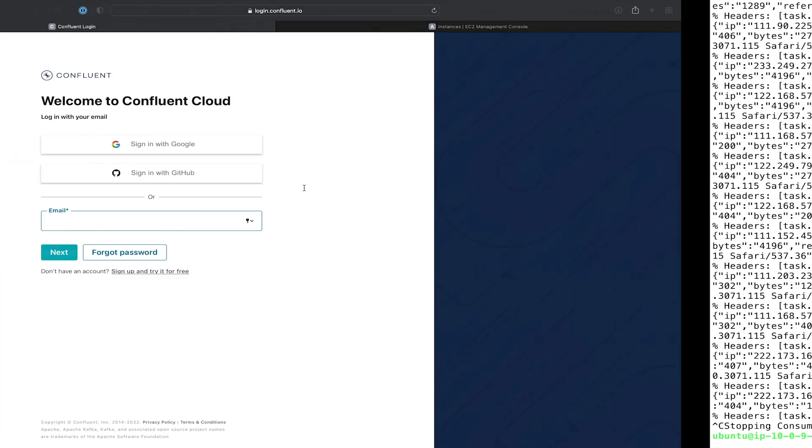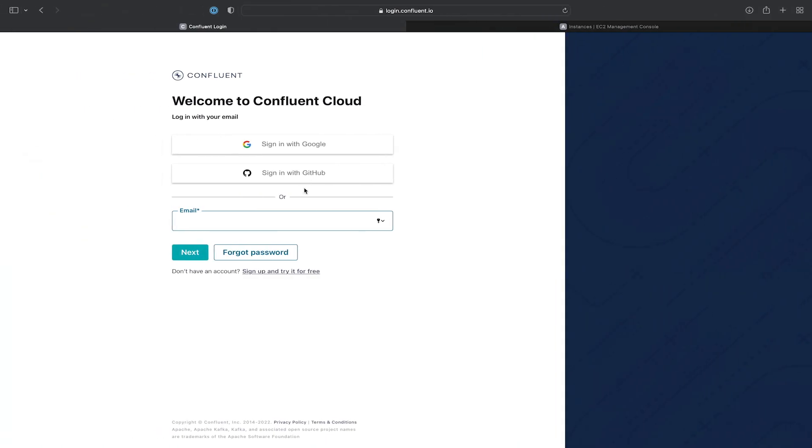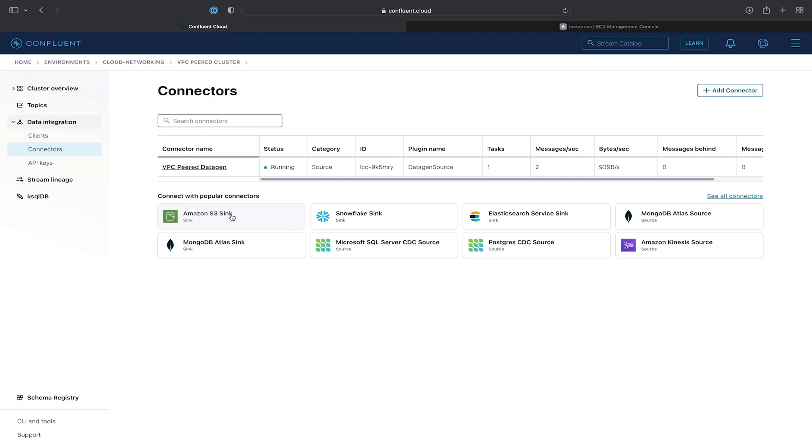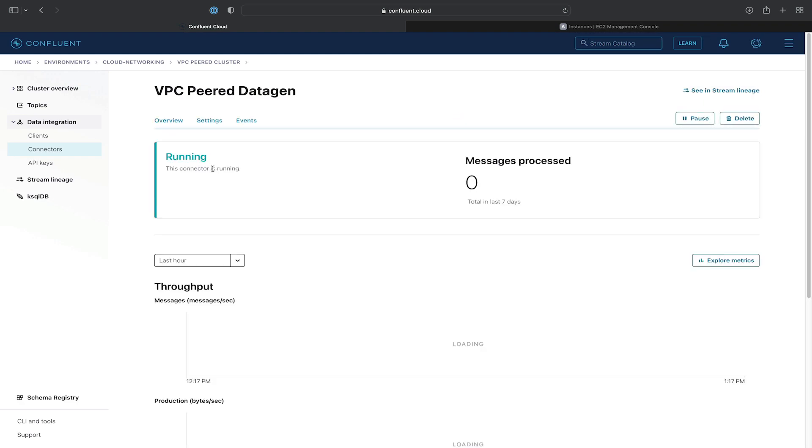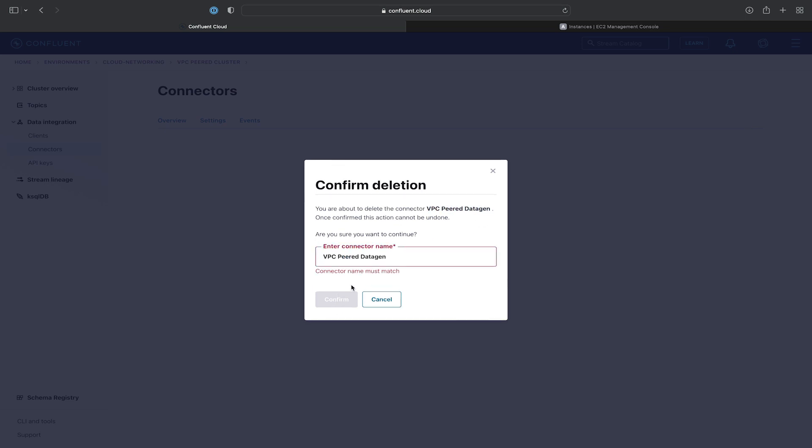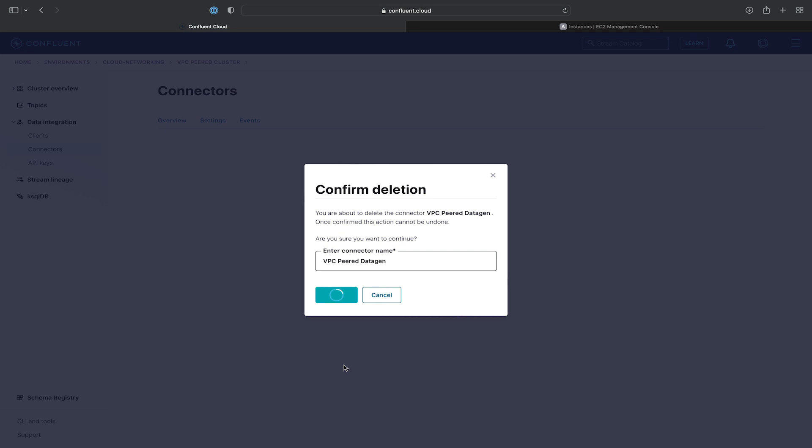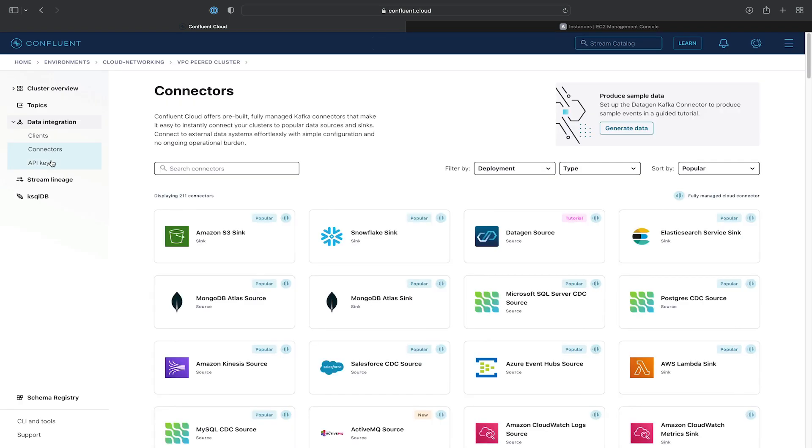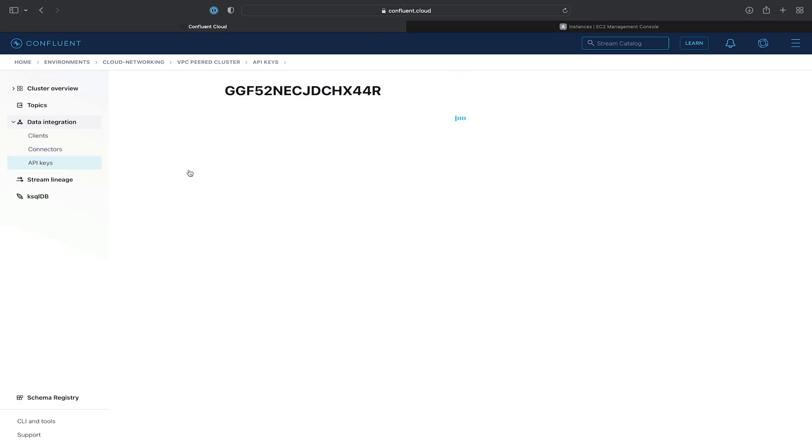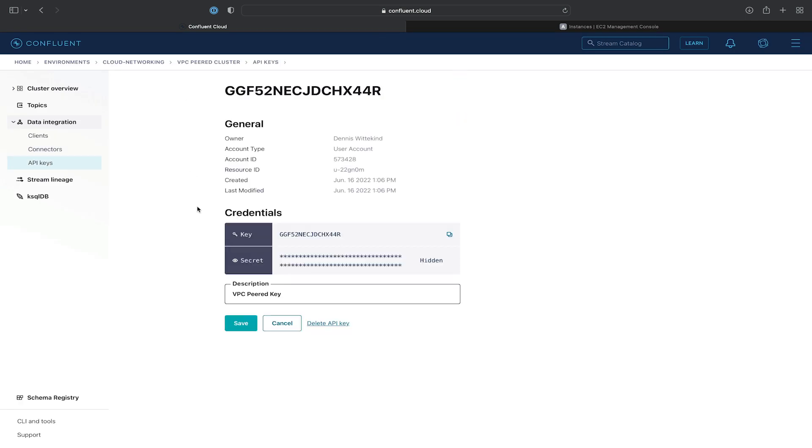So the only thing left to do is to go ahead and clean up. So we'll go ahead into the Confluent Cloud UI. Delete the connector first by going to data integration connectors. Selecting our connector and hitting delete. We'll confirm the deletion.